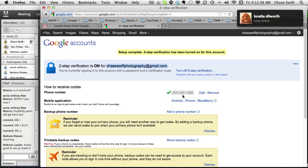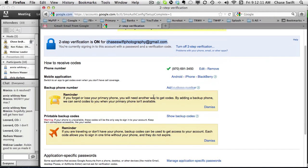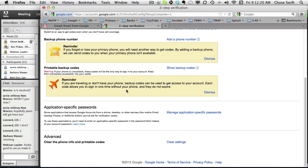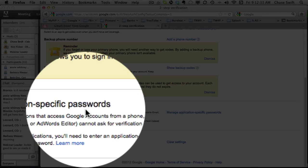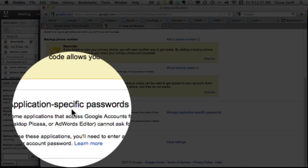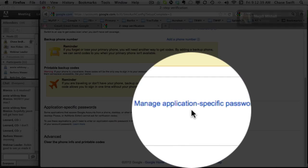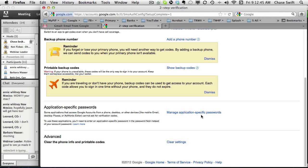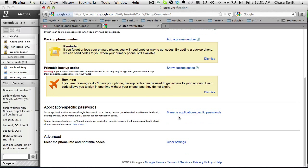Now there are ways to get some backup codes. You can print these off. I'm not going to do this now, but you can actually print off some codes that you put in your wallet and they're only used once, they're only good once. You can also turn on application specific passwords like if you have an iPod touch or an iPhone or an Android phone, so then you can have access on your mobile device. If you ever need to, you can clear the settings on everything and start over.